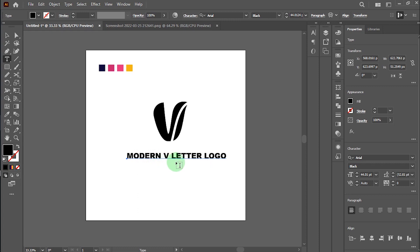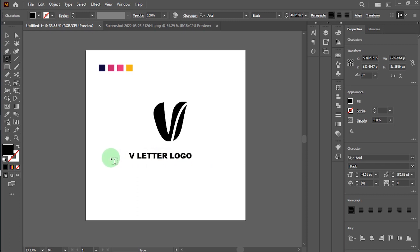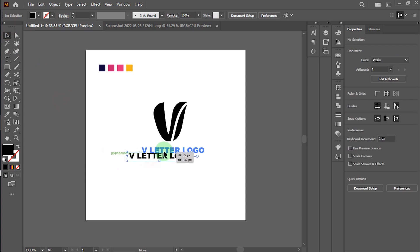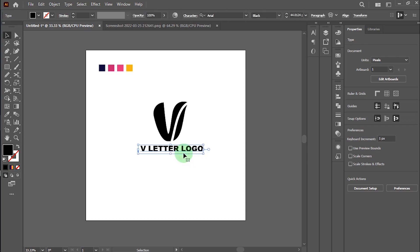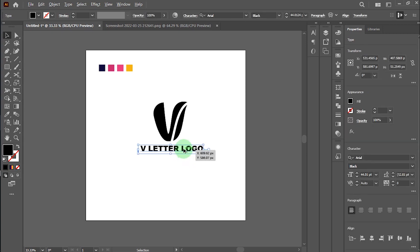But the logo name is very long. It's not perfect with this logo icon. I want to remove the 'Modern' option. Yes, now it's perfect. And type below your business tagline here.